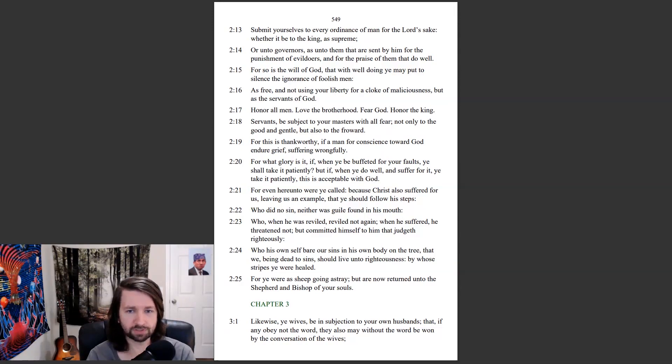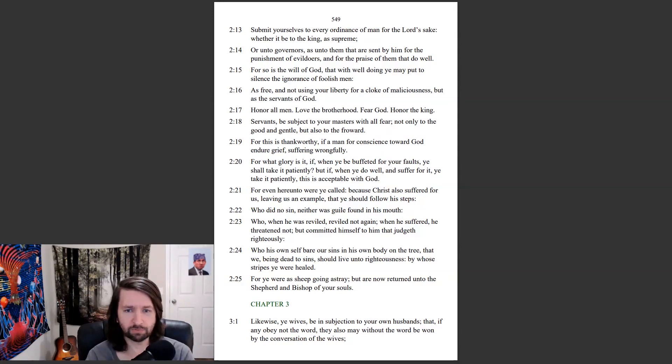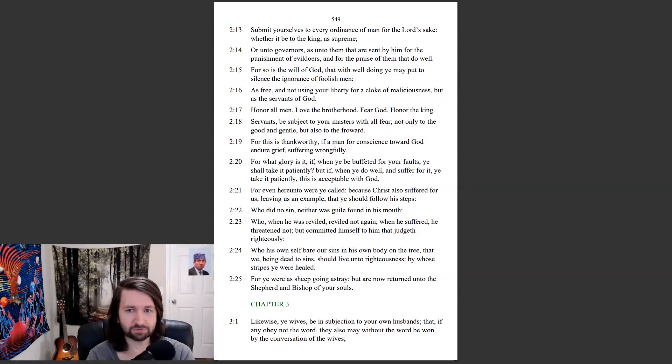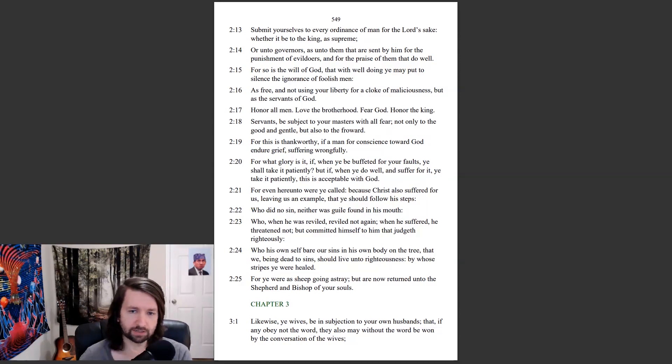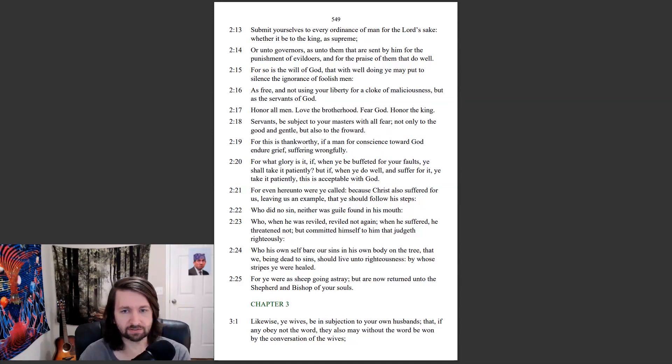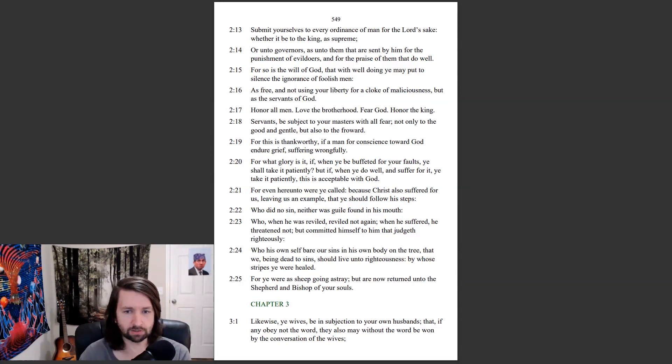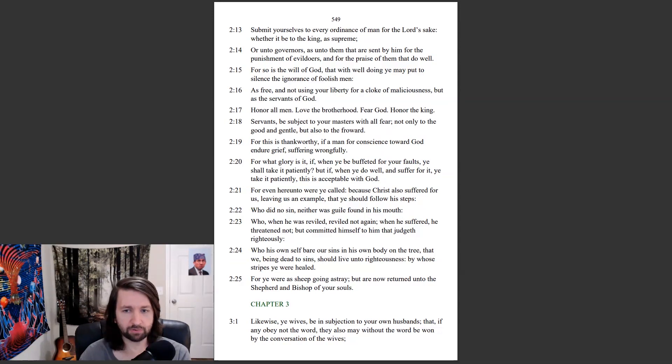Who did no sin, neither was guile found in his mouth. Who, when he was reviled, reviled not again. When he suffered, he threatened not, but committed himself to him that judgeth righteously. Who his own self bear our sins in his own body on the tree, that we, being dead to sins, should live unto righteousness. By whose stripes ye were healed. For ye were as sheep going astray, but are now returned into the shepherd and bishop of your souls.